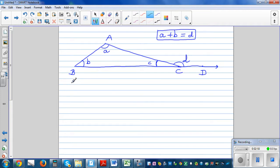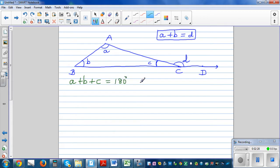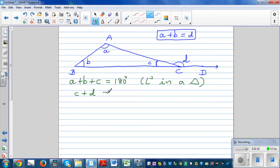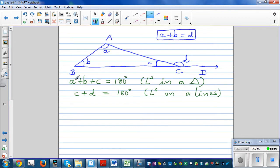What do we know about angle A plus B plus C? They are angles in a triangle, so angle A plus angle B plus angle C equals 180 degrees — because angles in a triangle sum to 180. What can we say about C plus D? C plus D are angles on a line, so that's also 180 degrees — because angles on a line sum to 180.